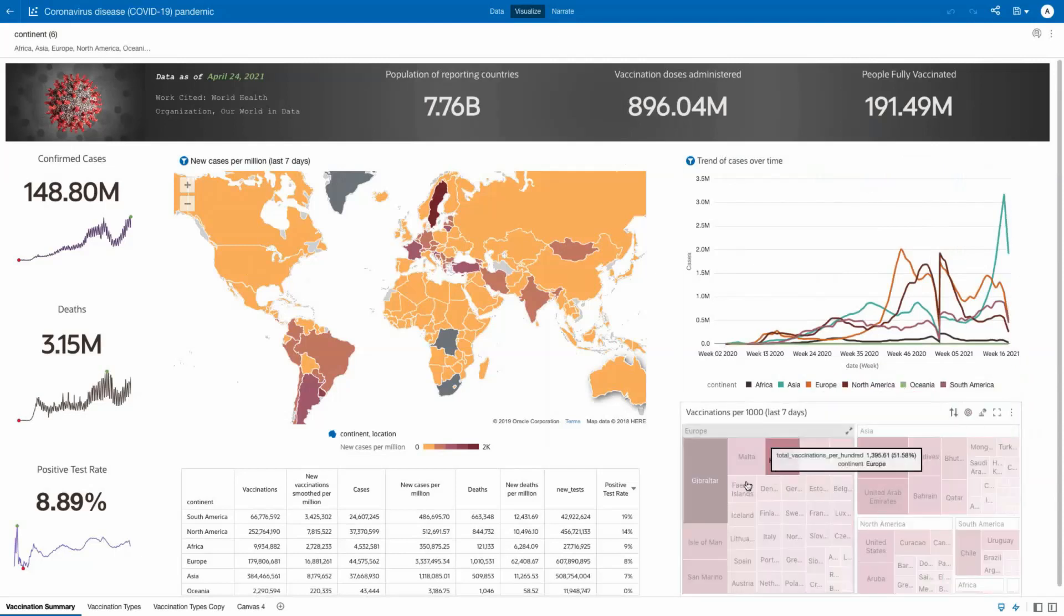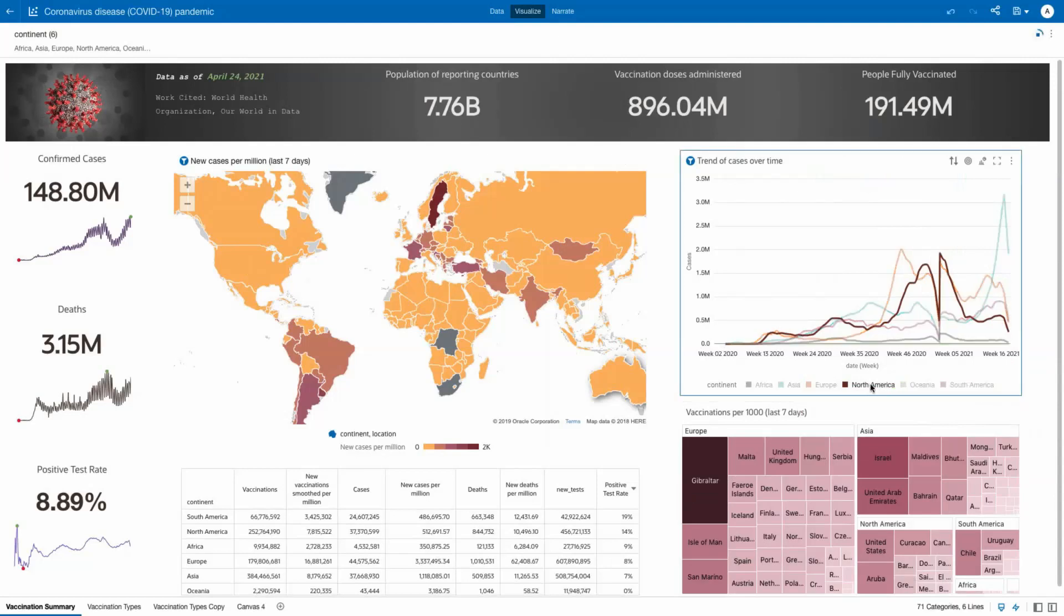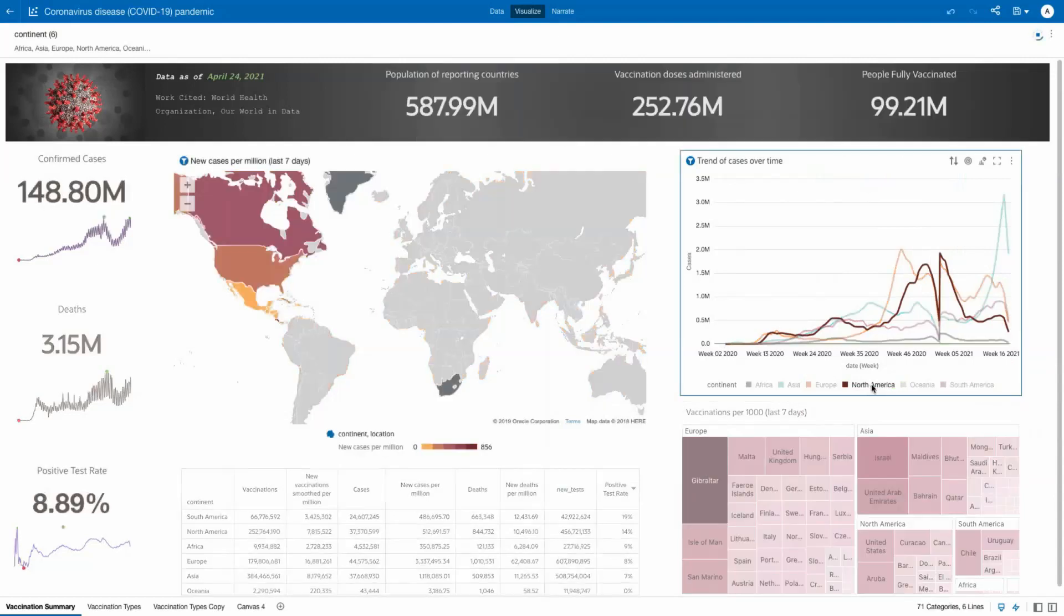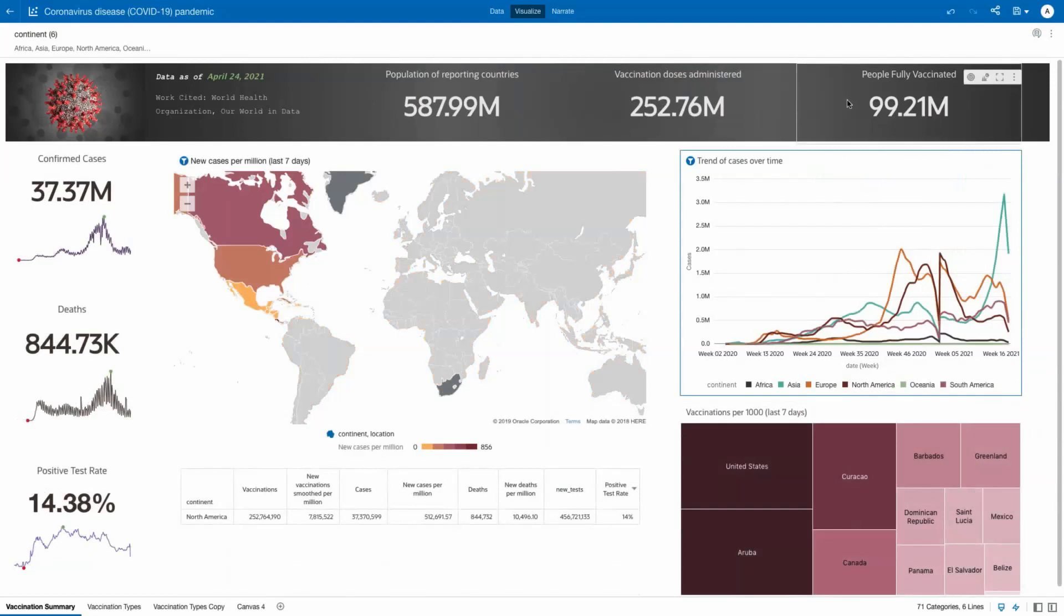Drilling into a specific continent, you see those same metrics, in this case, North America, and easily identify that cases are falling and vaccine doses have topped 250 million people and nearly 100 million people have been fully vaccinated.